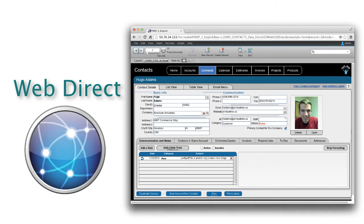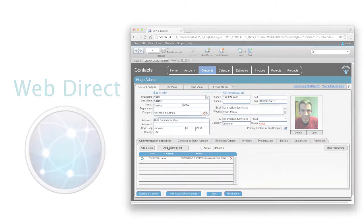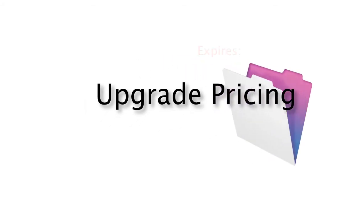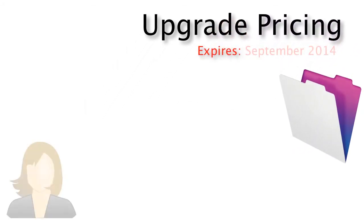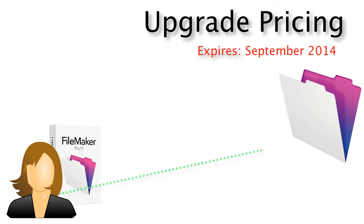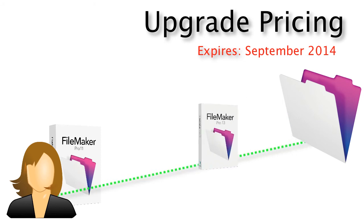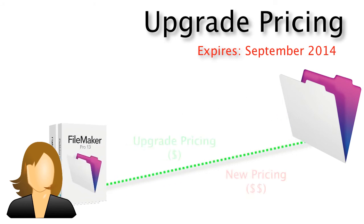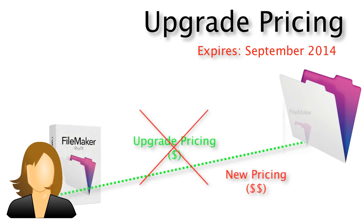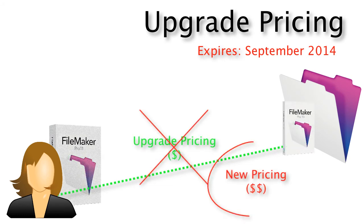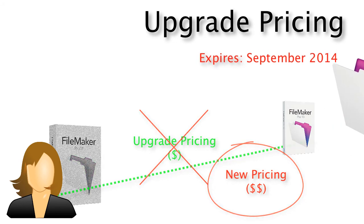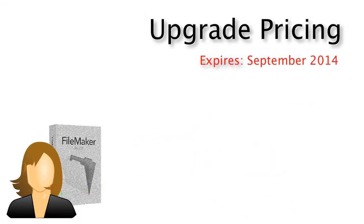And last but not least, your window for getting upgrade pricing to the FileMaker 13 platform expires at the end of September 2014. So after September 2014, if you haven't already made your purchase to upgrade to FileMaker 13, you won't have the option of buying upgrade pricing. You'll have to pay the new price again, not upgrade pricing. So just keep that in mind. The end of September is a hard cutoff.